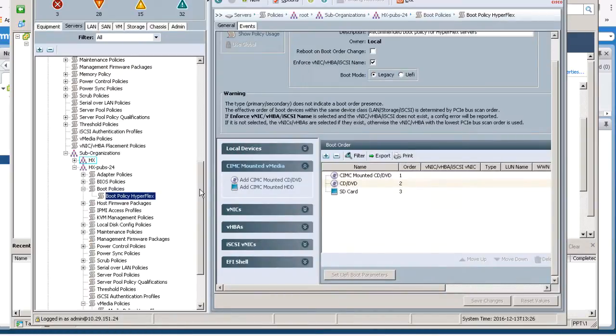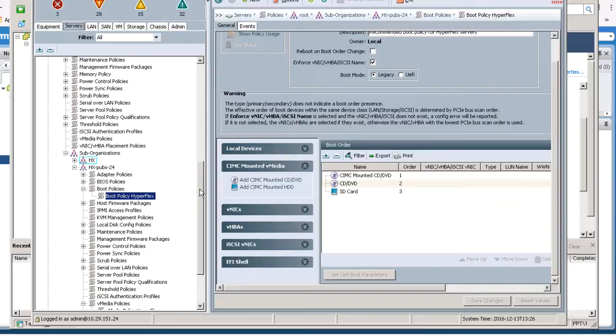Note, to begin the installation after modifying the vMedia Policy, Boot Policy, and Service Profile Template, the servers need to be rebooted. To monitor the progress of one or more servers, it's advisable to open a remote KVM console session to observe the installation.